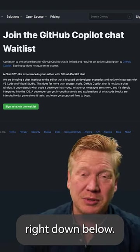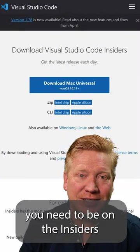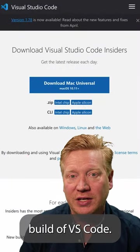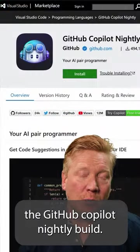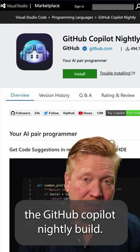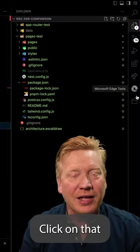Once you get access, you need to be on the insiders build of VS Code. Then you need to install the GitHub Copilot nightly build, and then after that a chat icon appears. Click on that and you've got access to your chat.